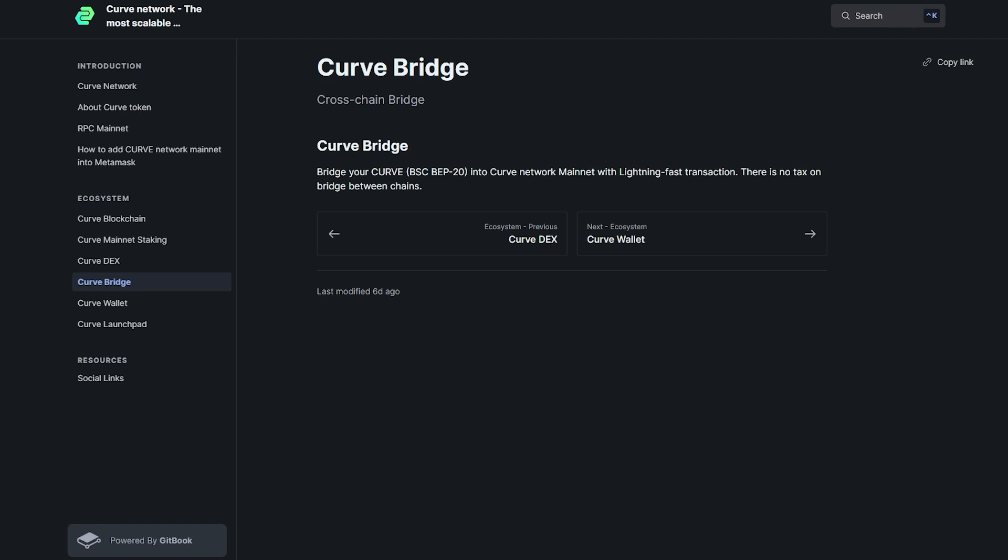Bridge your curve into curve network mainnet with lightning fast transaction. There is no tax on bridge between chains.